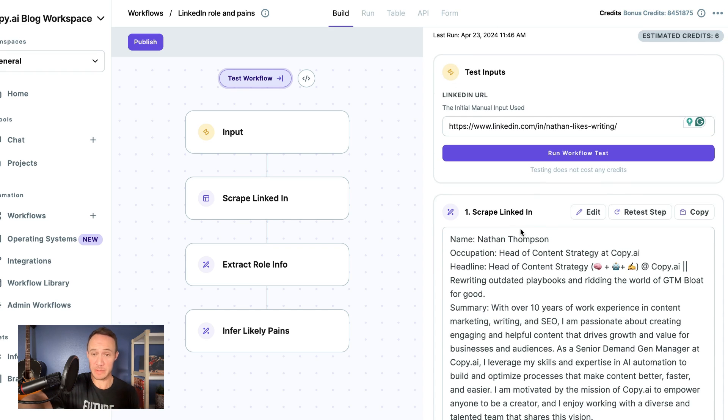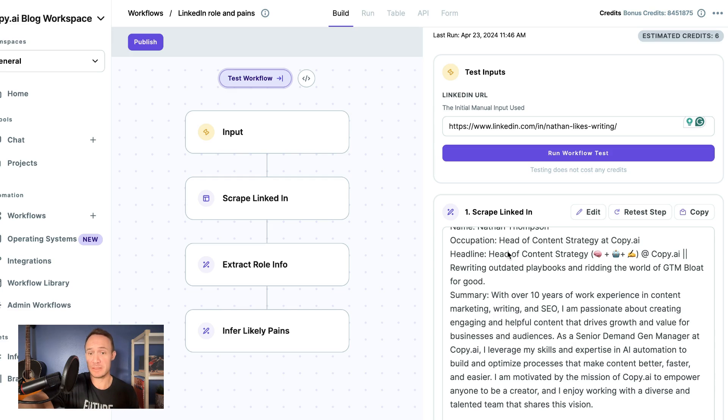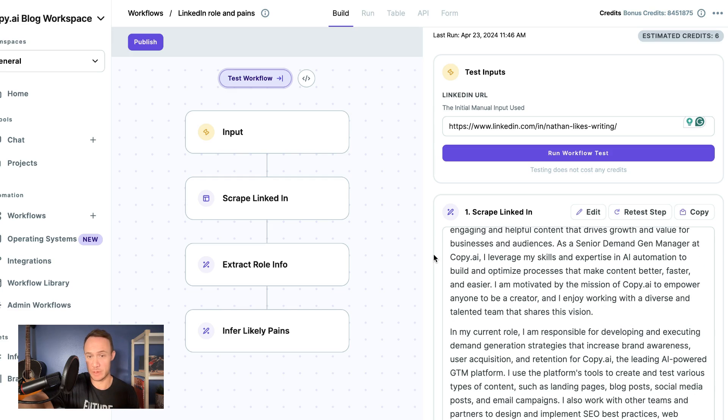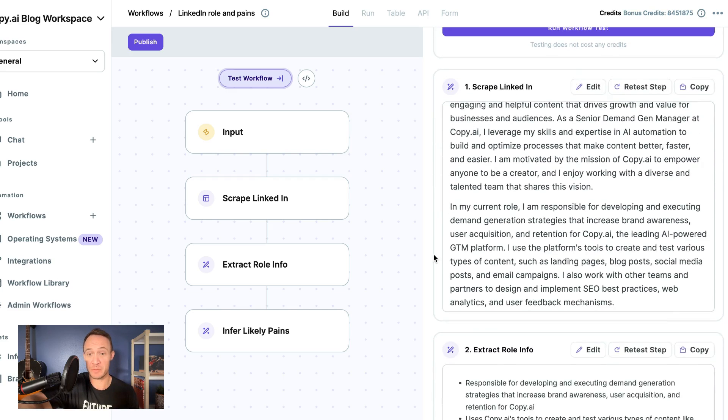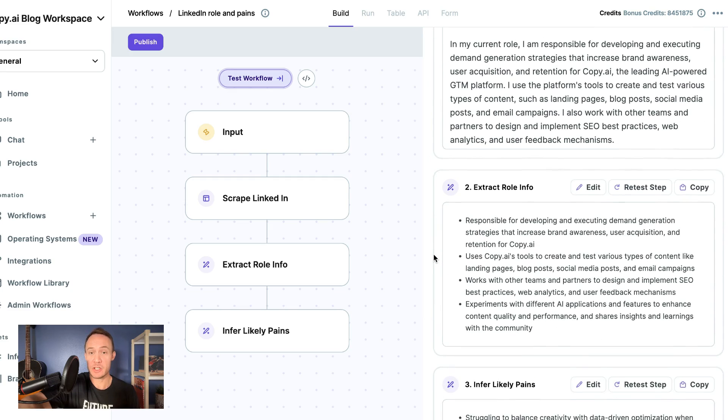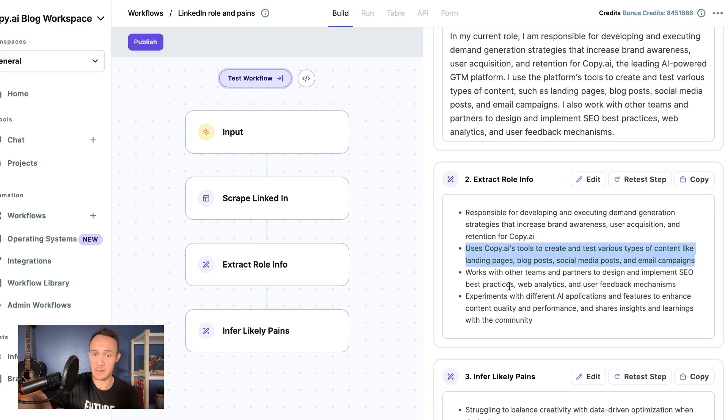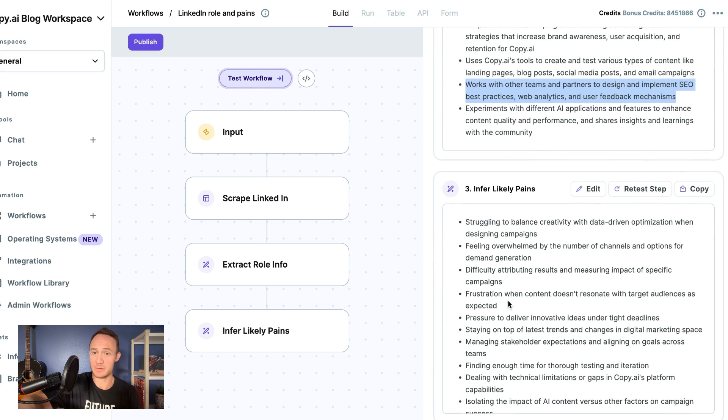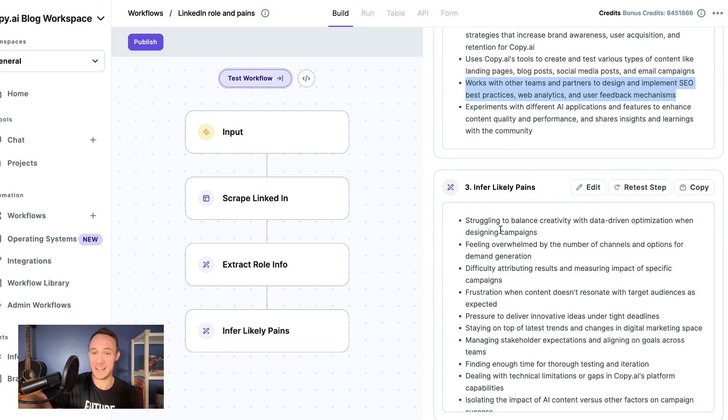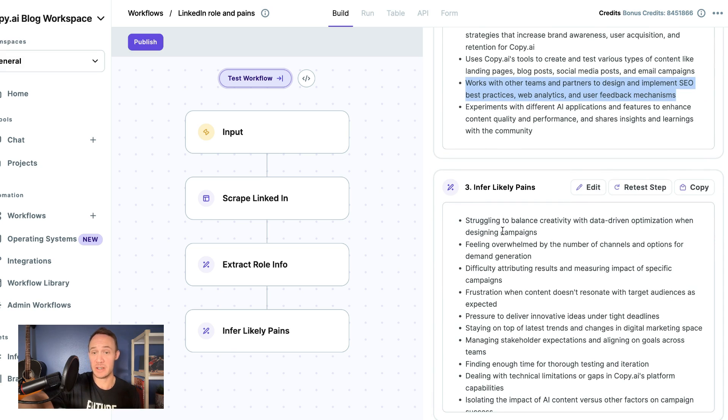That it has scraped the LinkedIn URL. So this is actually my LinkedIn profile, grabbed all the right information, extracts the role information, and infers my most likely pain points: struggling to balance creativity with driving data-driven optimization, overwhelmed by...